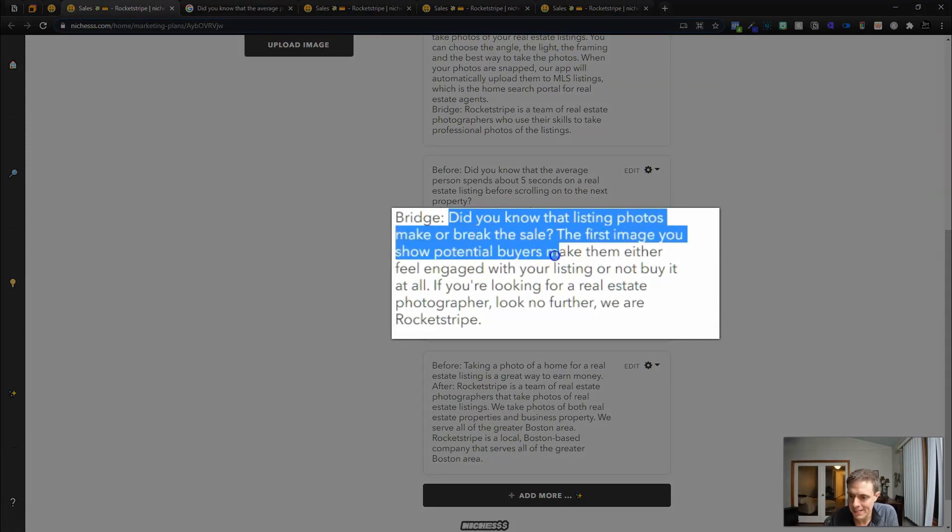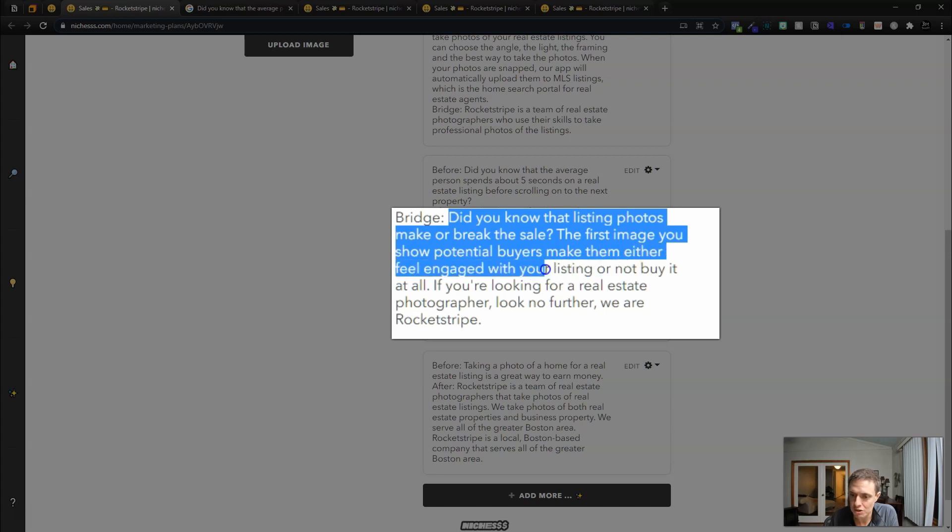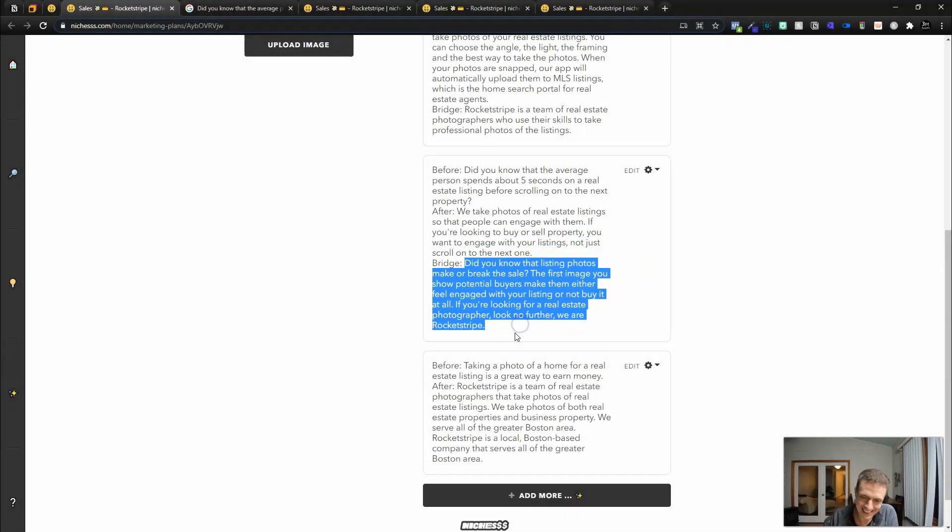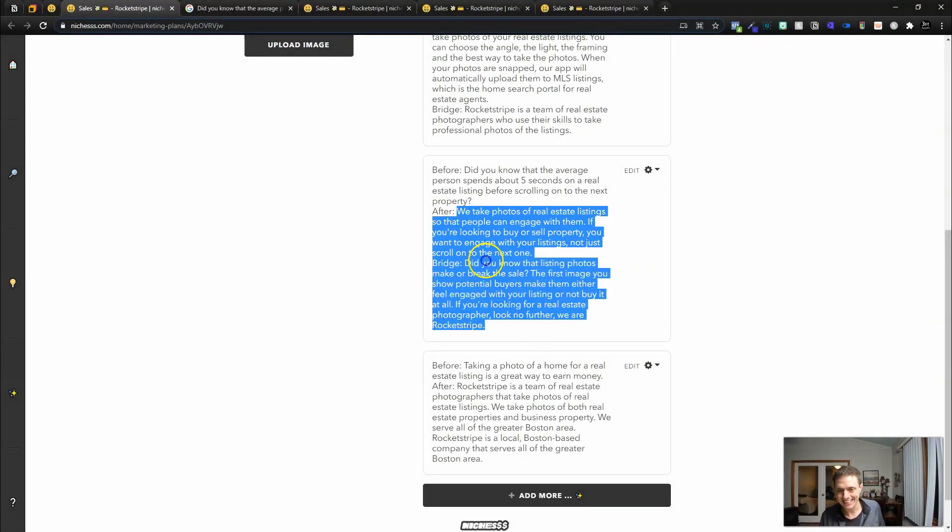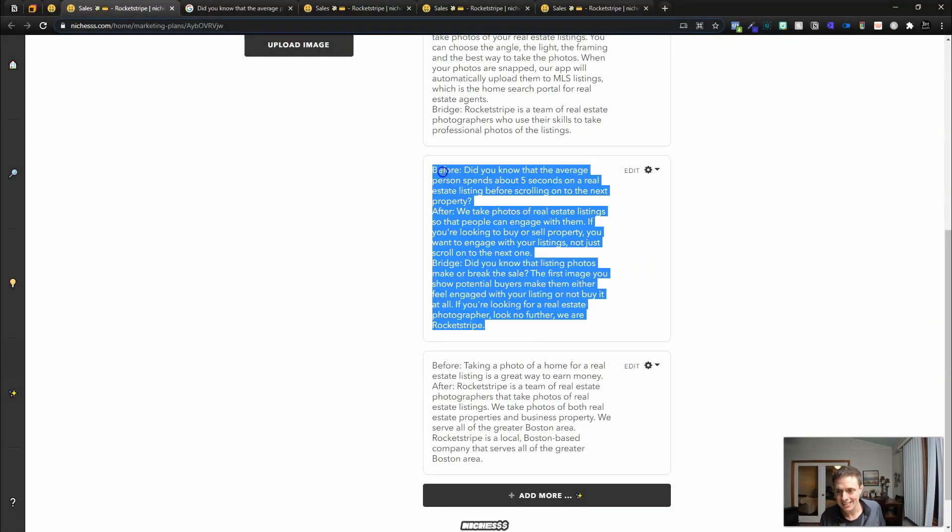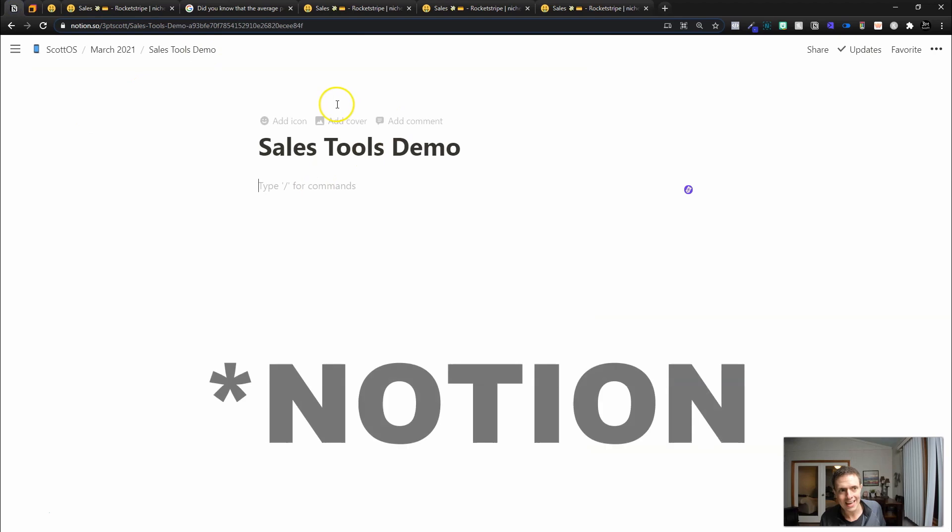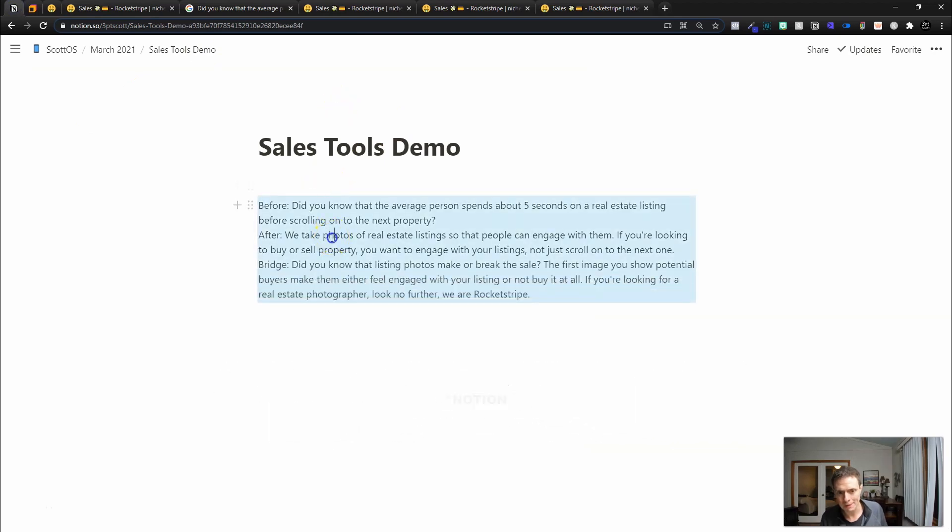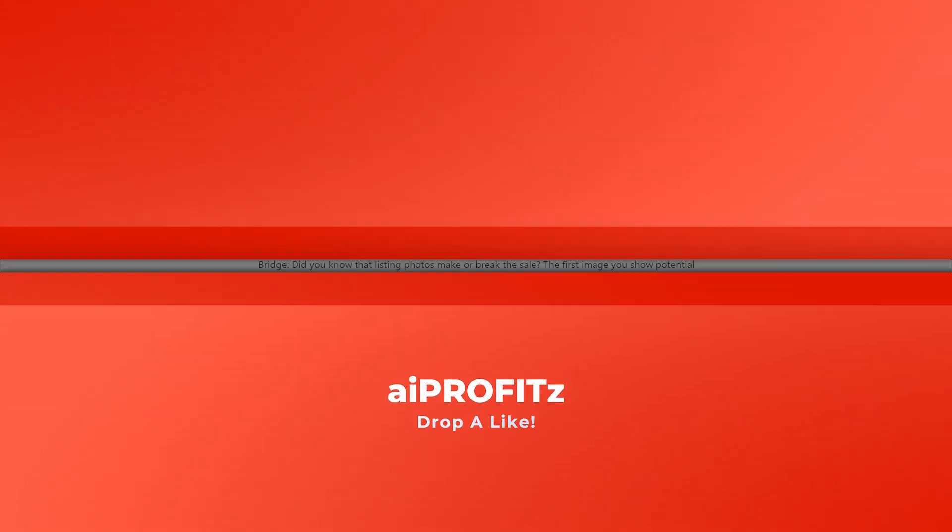Did you know that listing photos make or break the sale? The first image you show potential buyers makes them either feel engaged with your listing or not buy it at all. I like that. I like this one a lot. So I'm actually going to copy this. I'm going to jump into a Niches document and we're going to paste in our before after bridge.